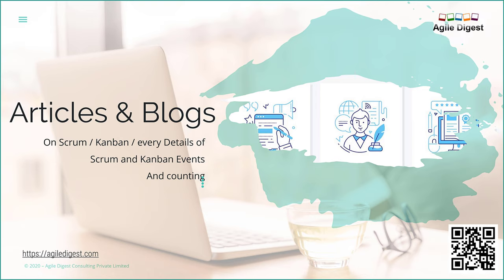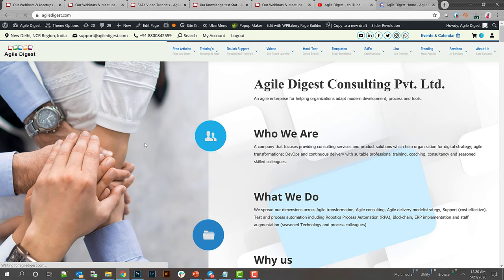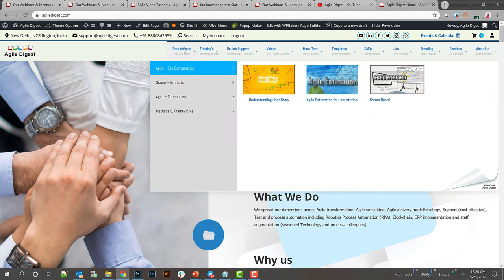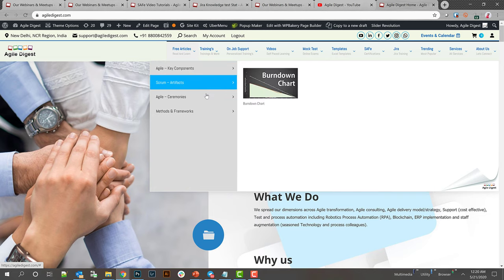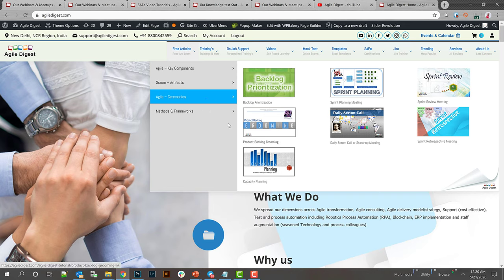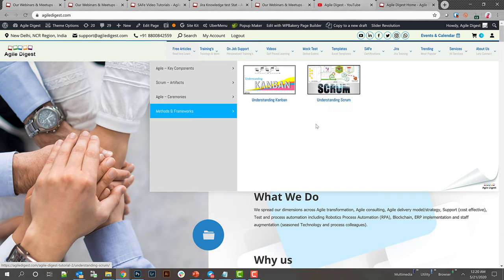We have in-depth articles and blogs. We primarily have started on Scrum and Kanban. If you want to watch them, you can scan this barcode. This is our website Agiledigest.com and we have a section for free articles with in-depth information on different topics like understanding user story, estimations, scrum board, burn down chart, every ceremony in detail, and different methods like Kanban and Scrum.